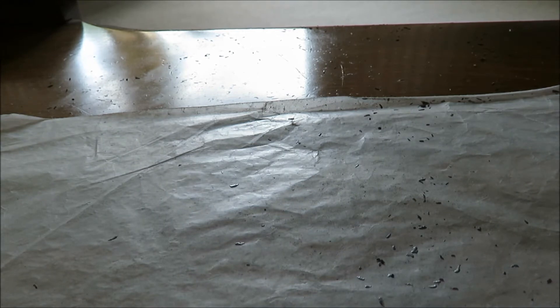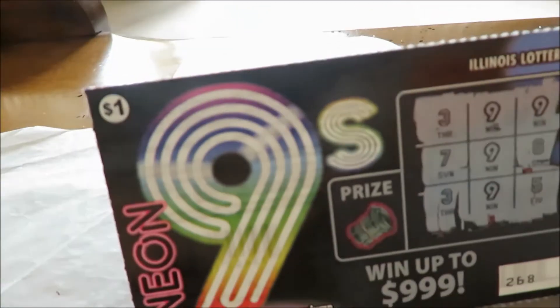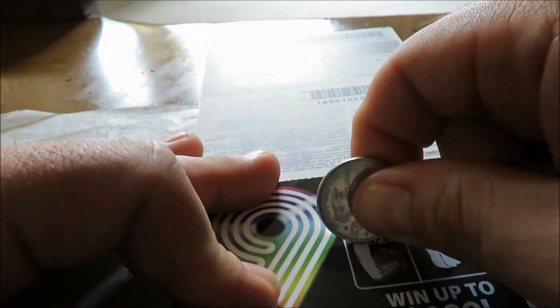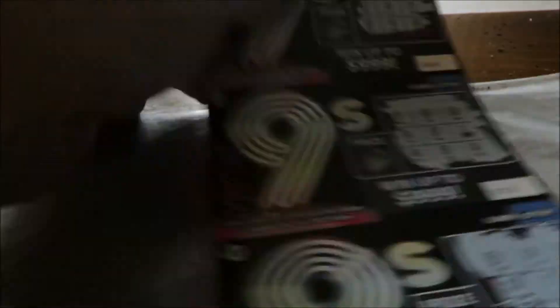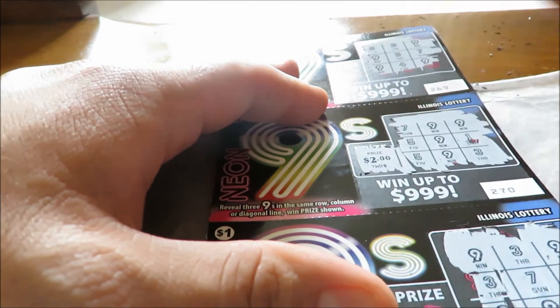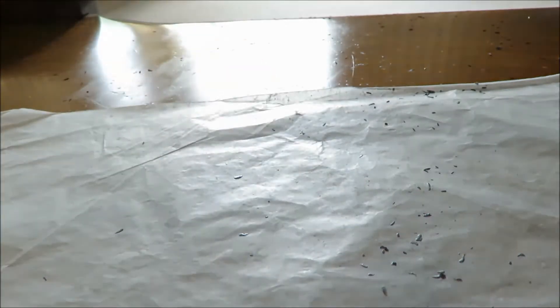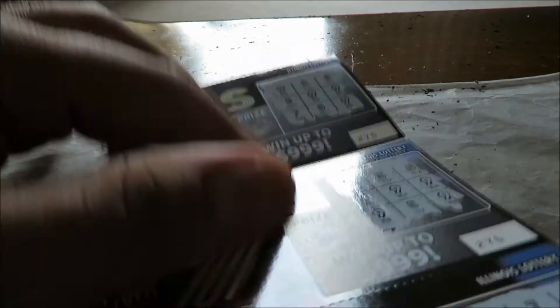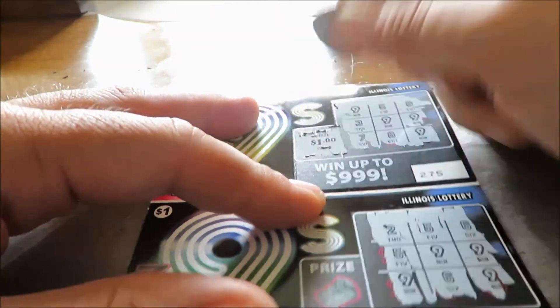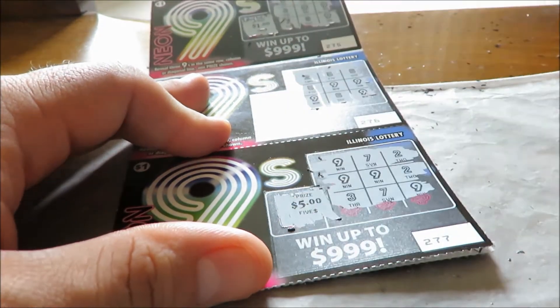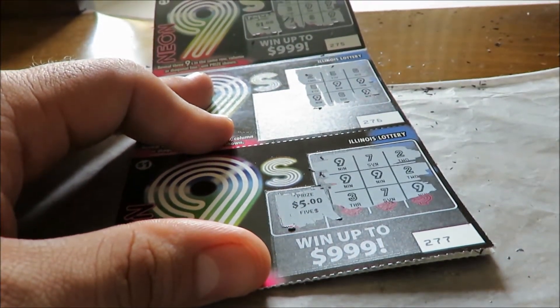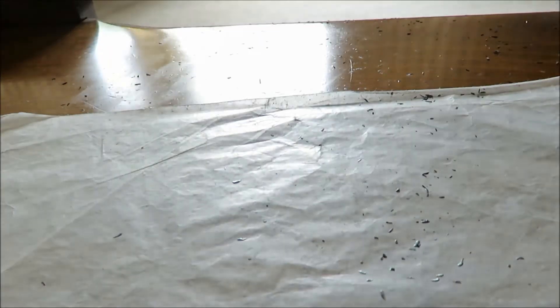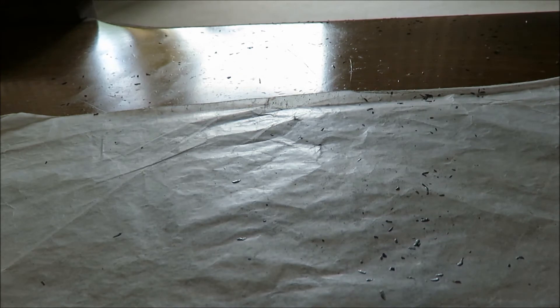Here's 268, $1. Ticket 272, $2. And ticket 275, another dollar. And 277, $5. So that's 5, 6, 8, 9 back out of 10, not too bad.